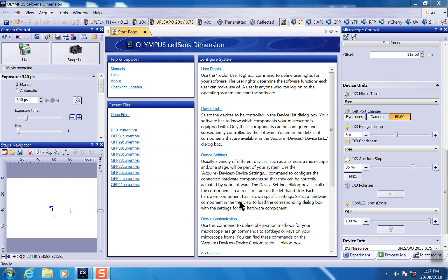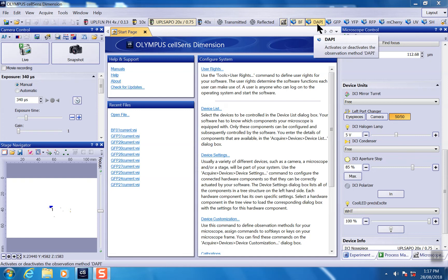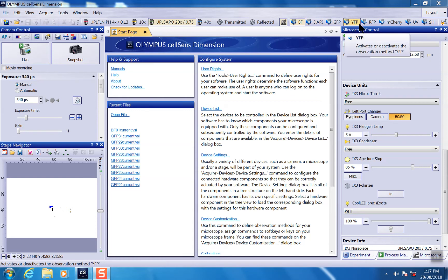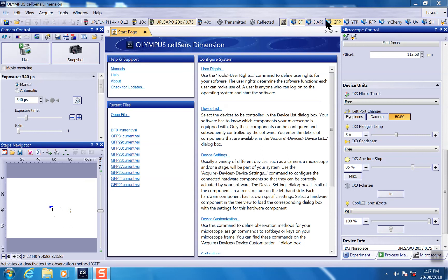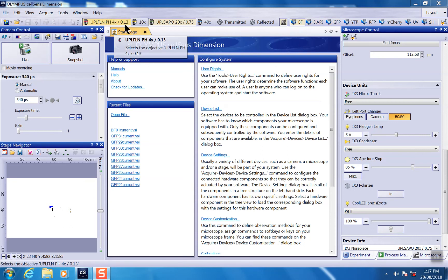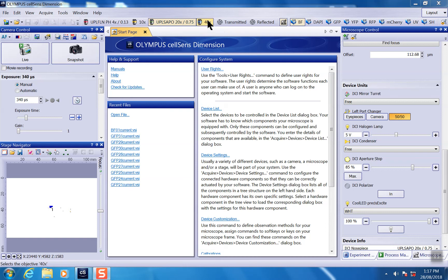It's observation method specific, which means if you use bright field or any other fluorescence channels, you have to calibrate it to the individual observation method. It's also objective specific, so if you have multiple objectives here, you have to calibrate it to each objective.